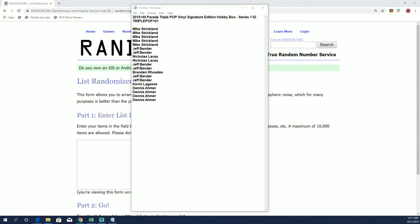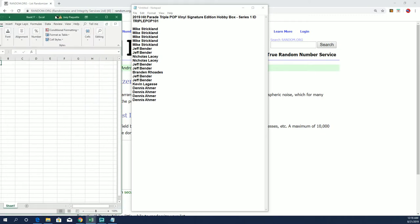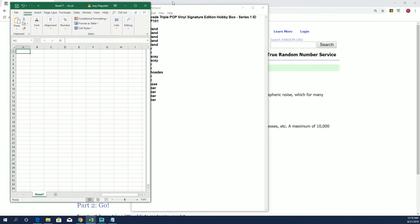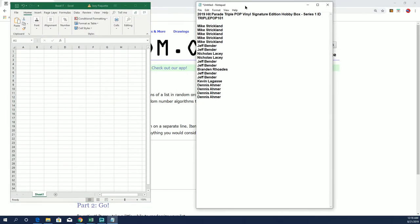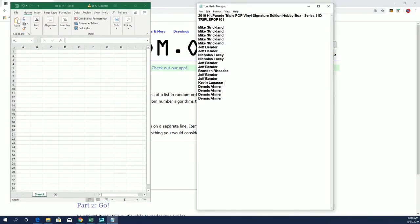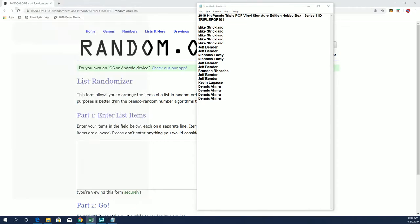All right guys, we're ready to rock and roll here with something a little bit different than we've been doing lately, but something that's gonna be just as fun and pull some big hits. It is the triple Pop Vinyl signature series. I need the last name letters.